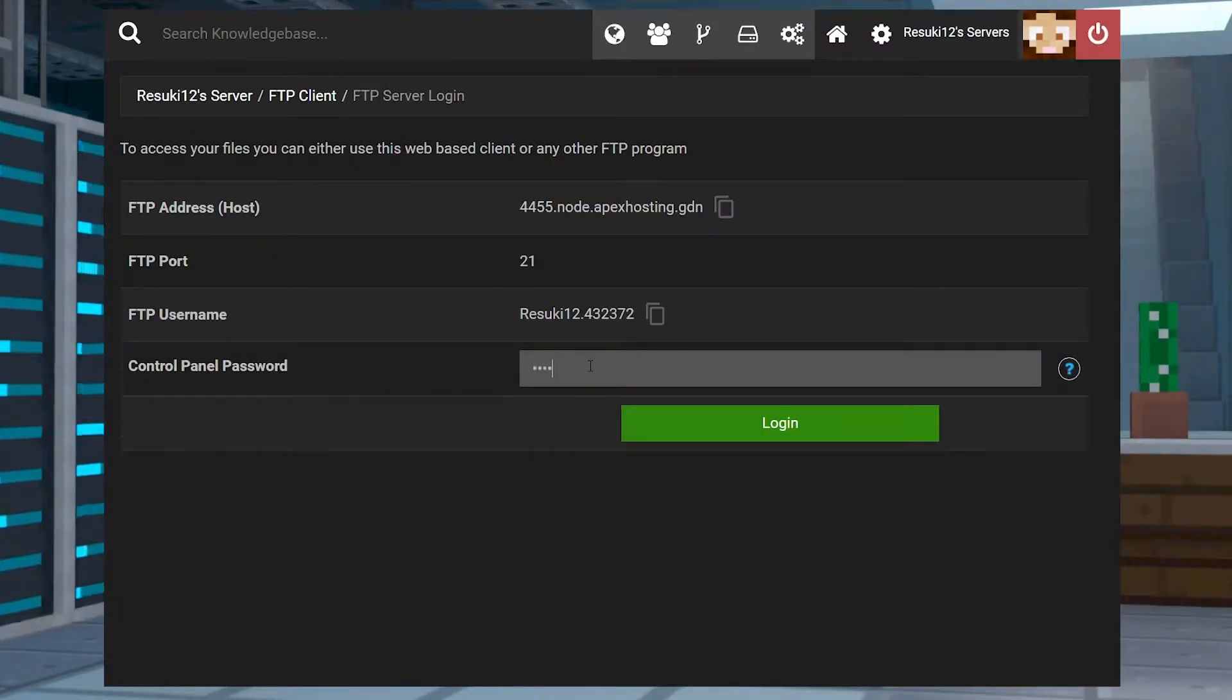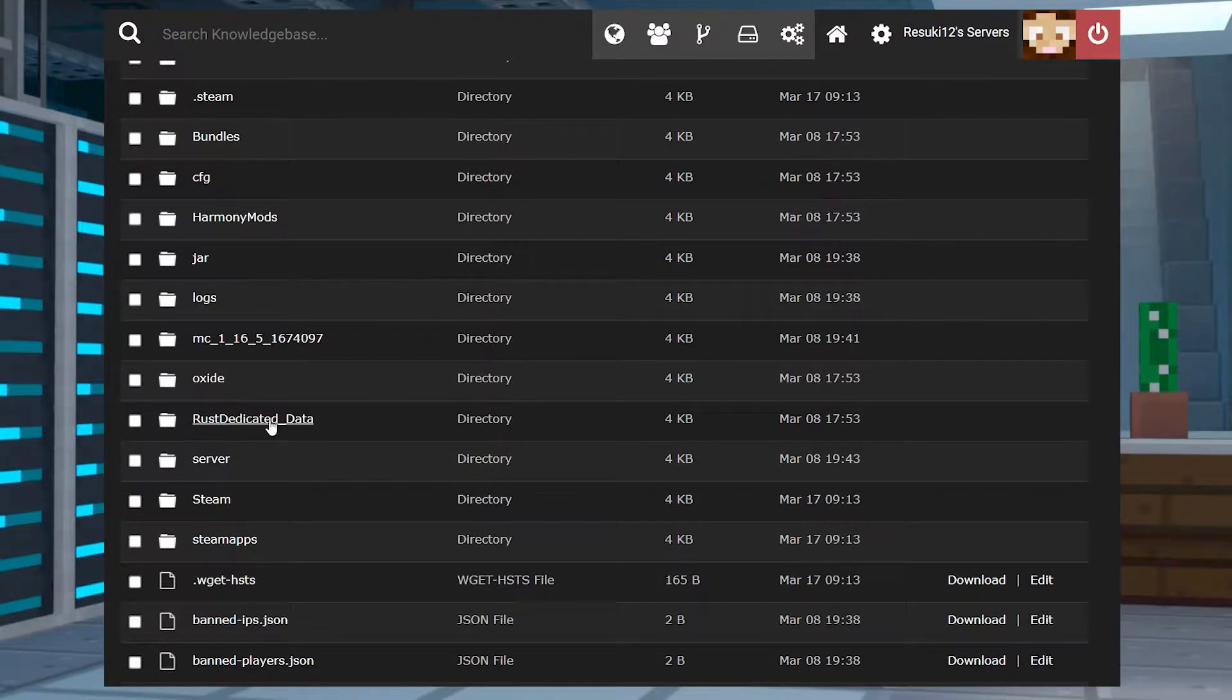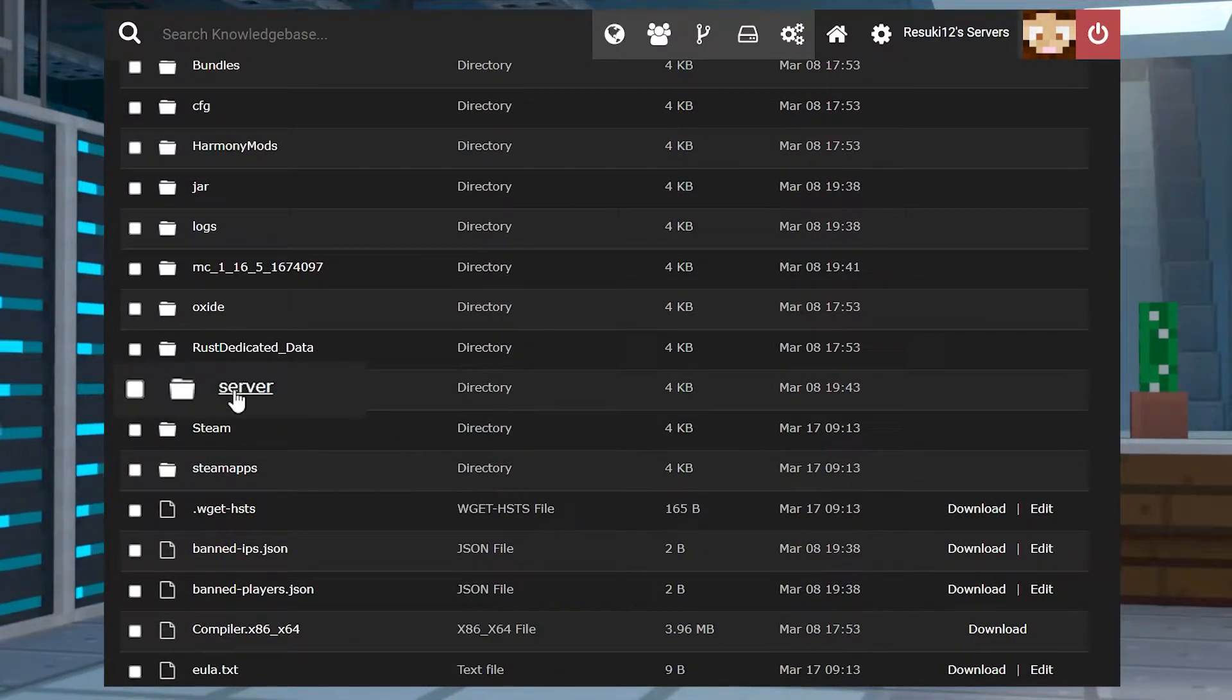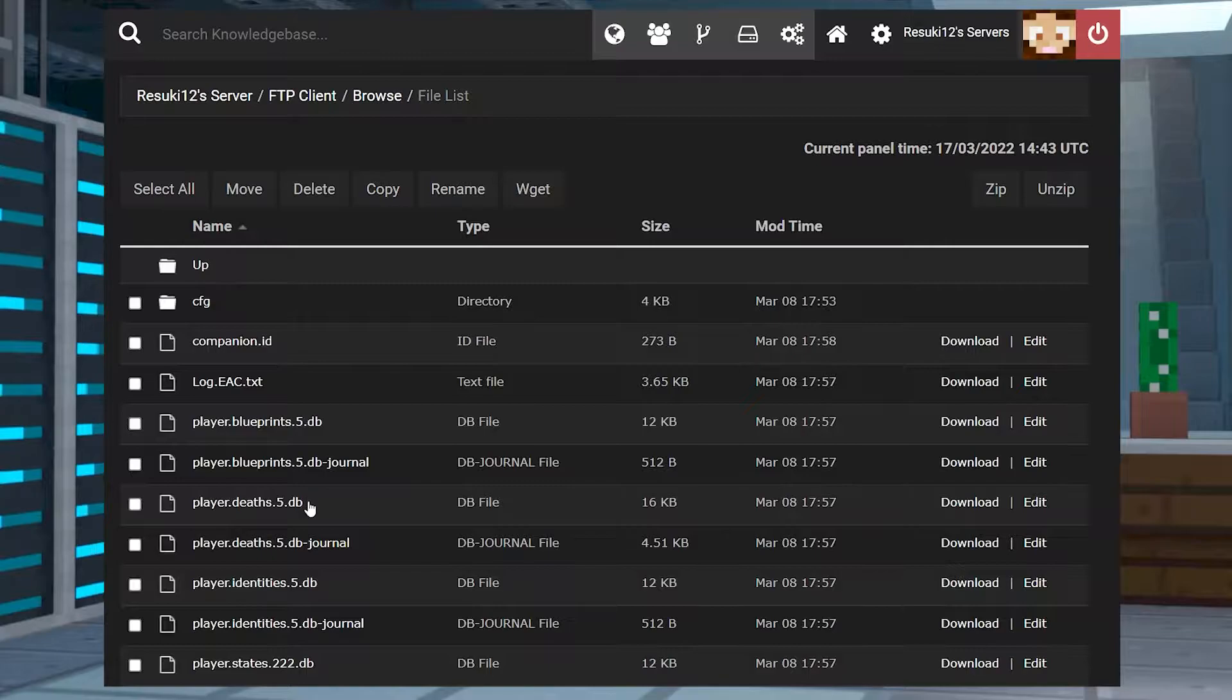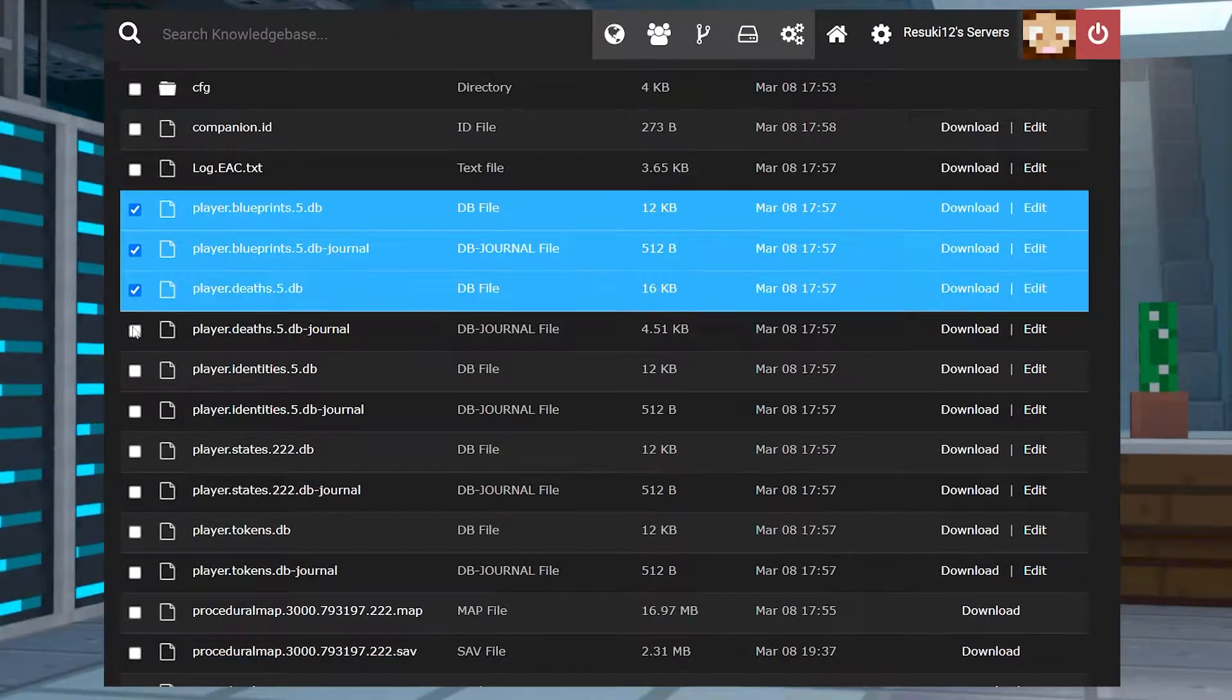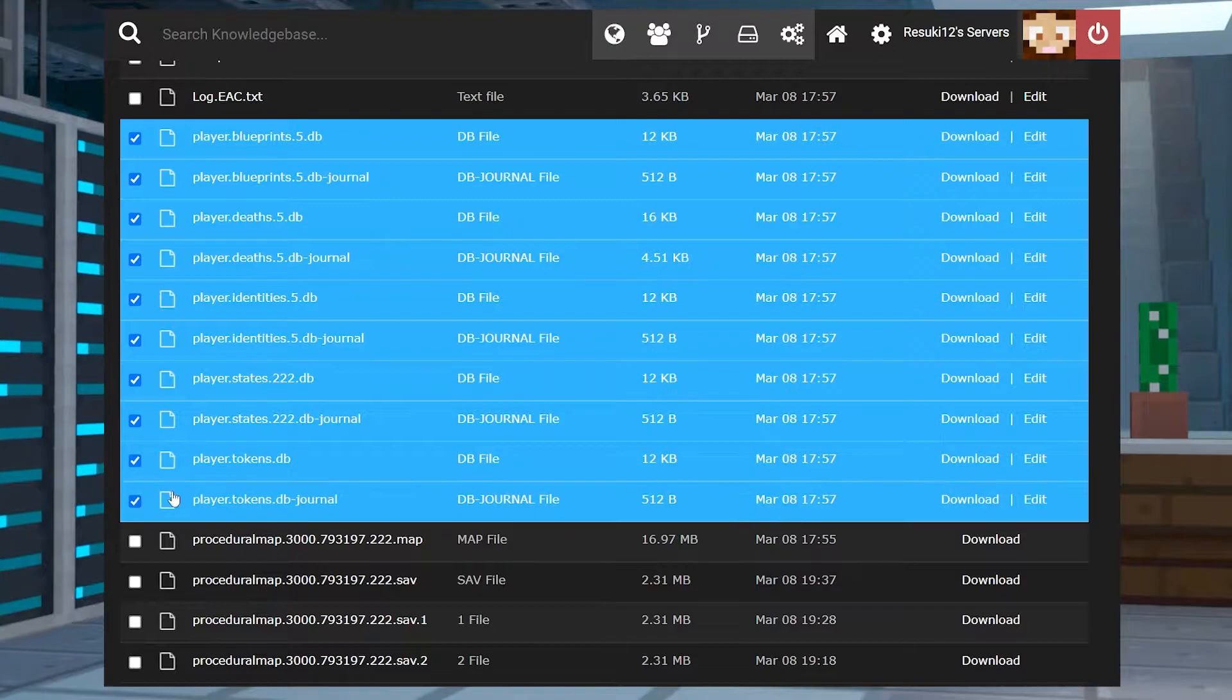In the new page, you'll log in with your Apex panel password. Then you're going to access the server folder. From here, you're going to locate the world folder, and in this folder you're going to remove all the .db files that start with player.